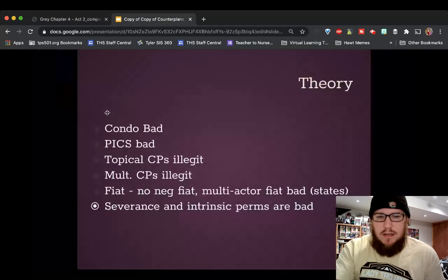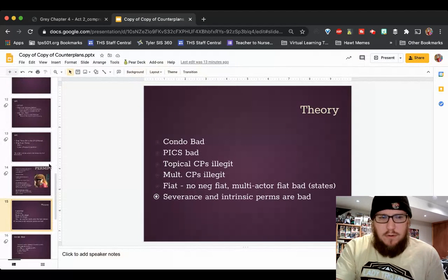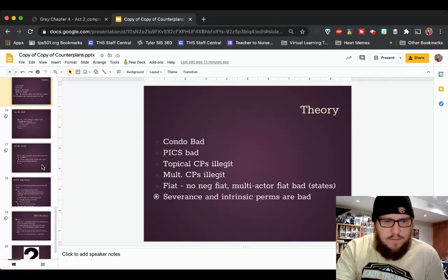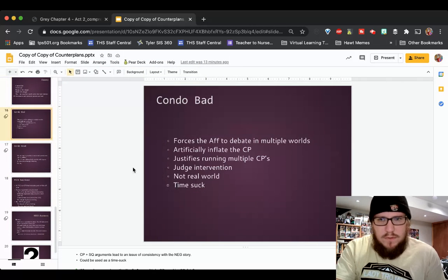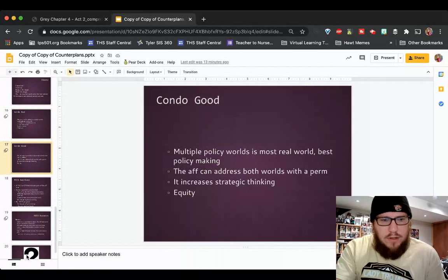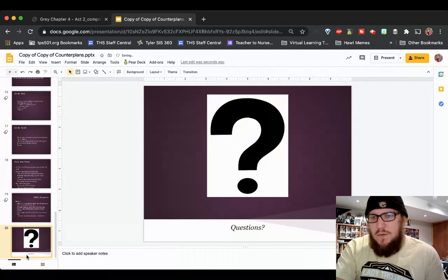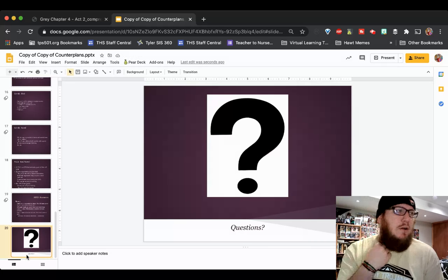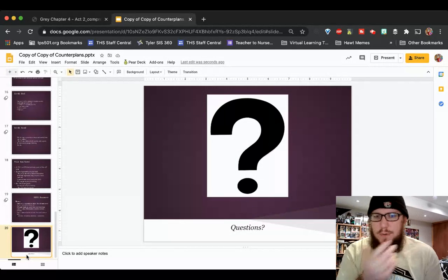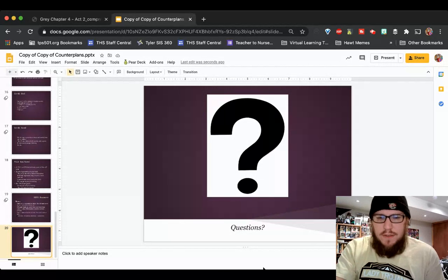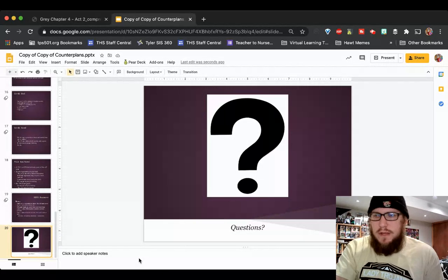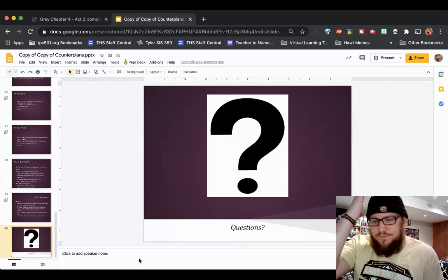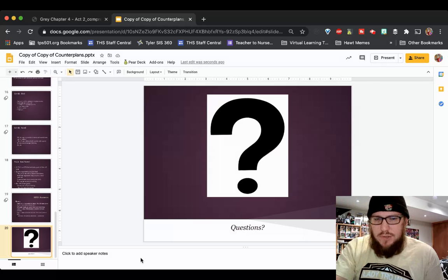I'm going to scroll through here and see if there's anything else I want to add. I think we're good. So if you've got questions, shoot me an email, pop back into the Zoom and let me know, or send me a message on Classroom. But that's everything you need to know for now about the world of counterplans from the affirmative and from the negative. If you've got any questions, drop me a line.